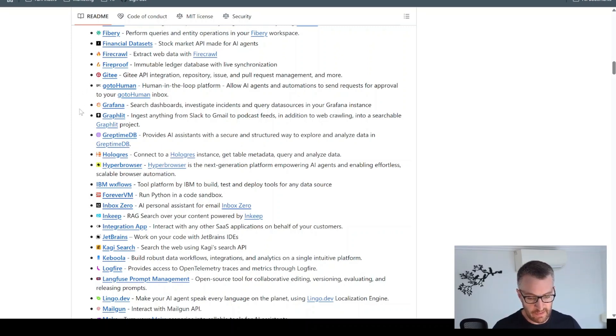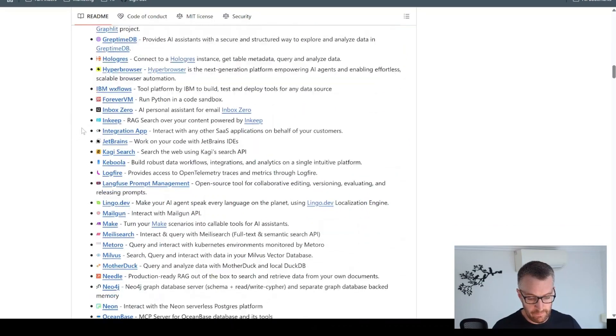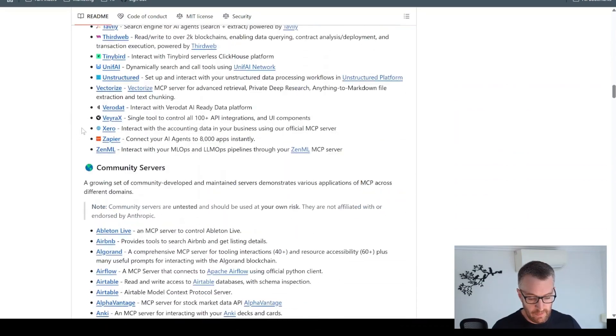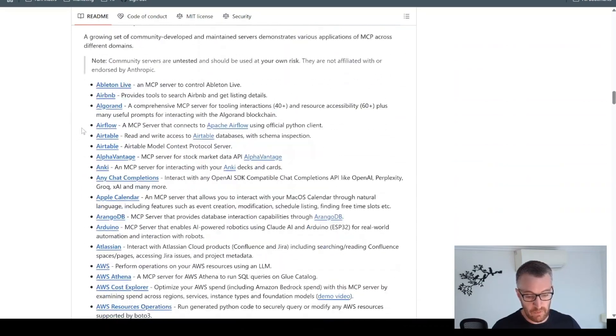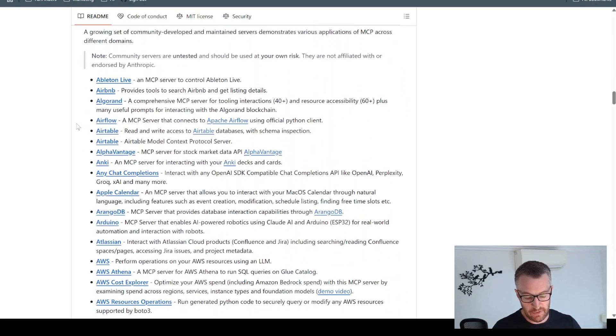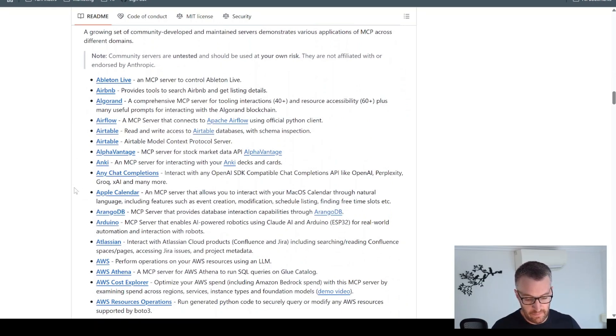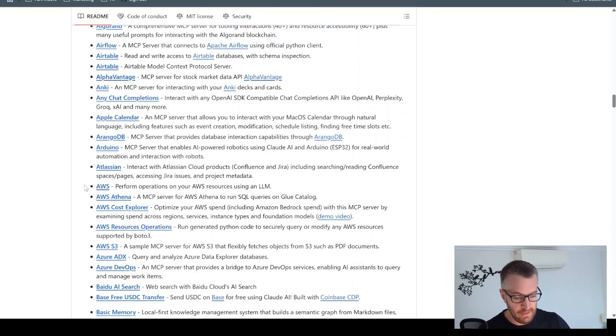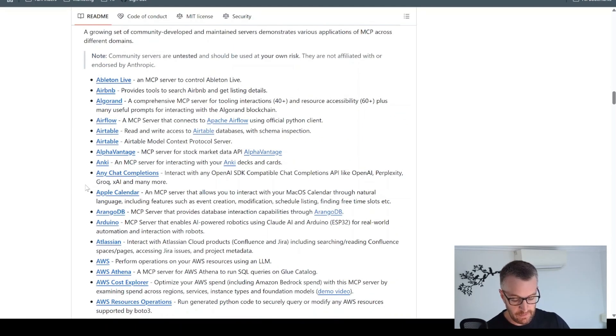I'll show you how to get that set up. And then there's also some community servers, which are not made by these companies, but made by a third party. So you can use these at your own risk, but I think most of them should be okay.